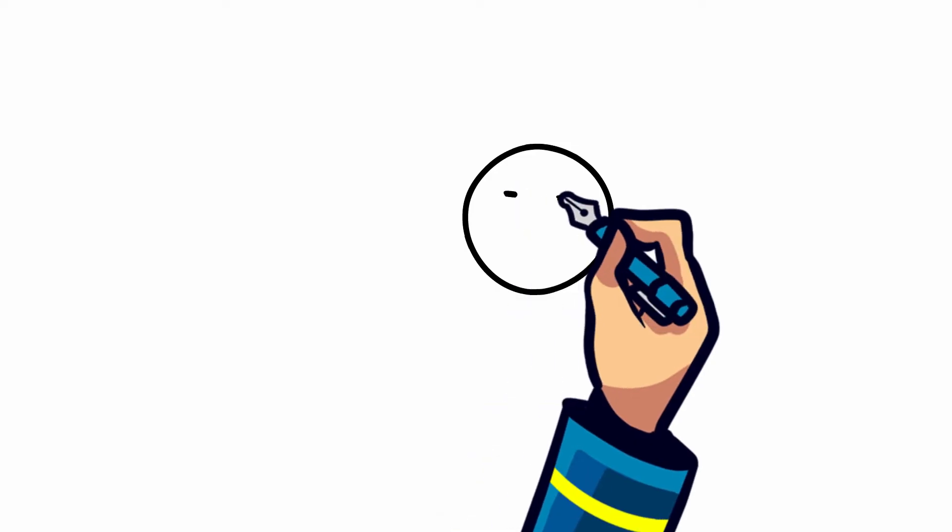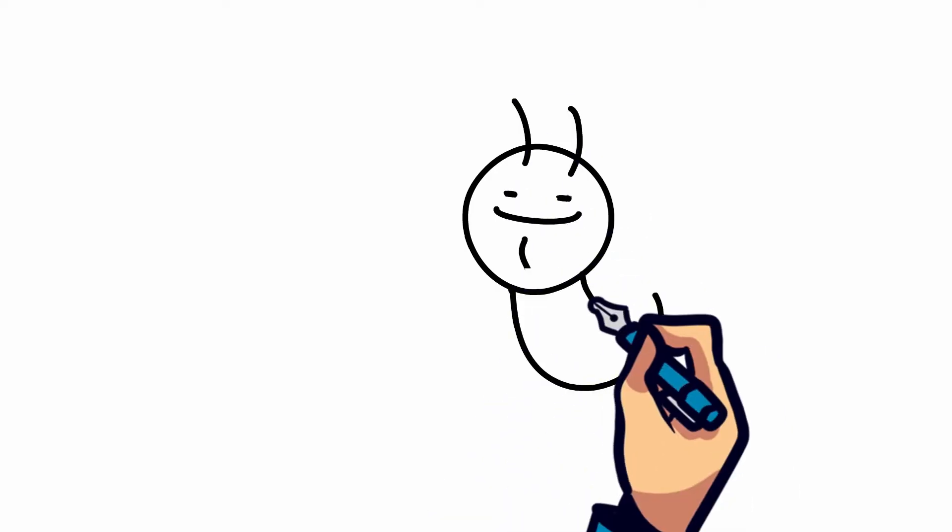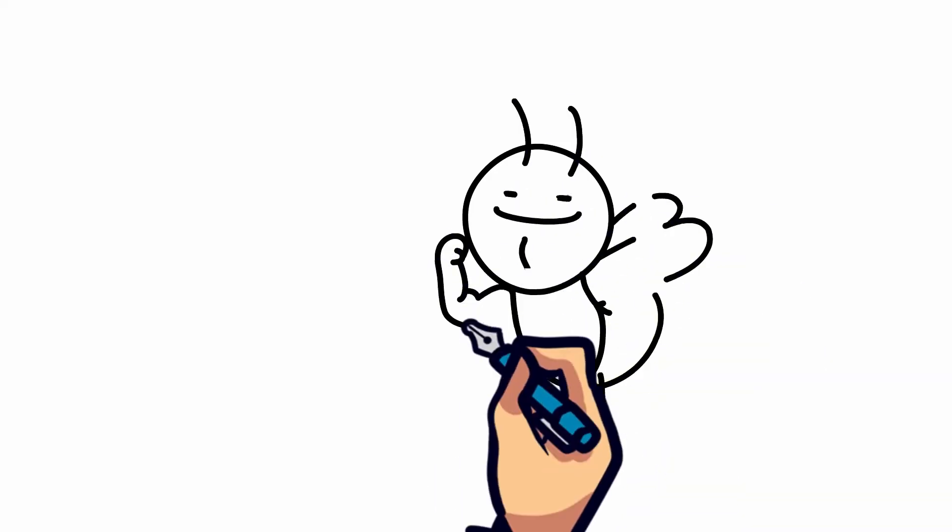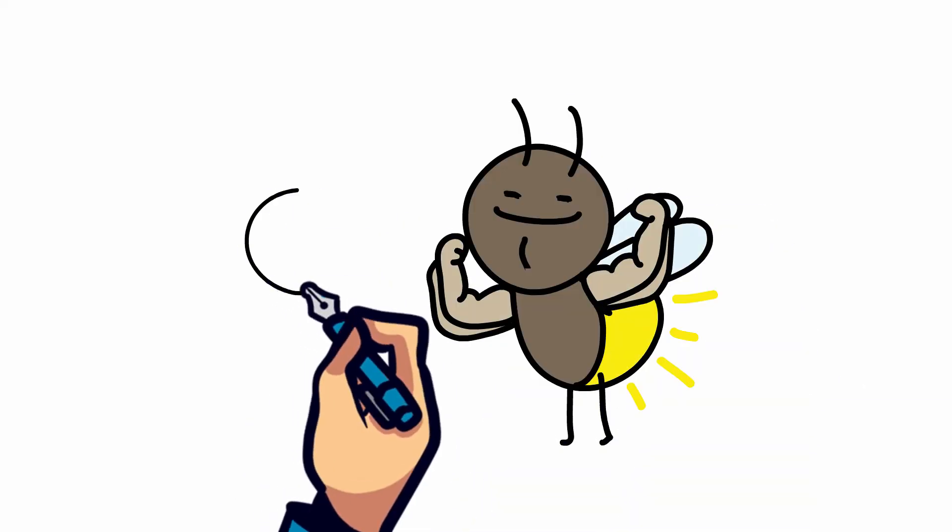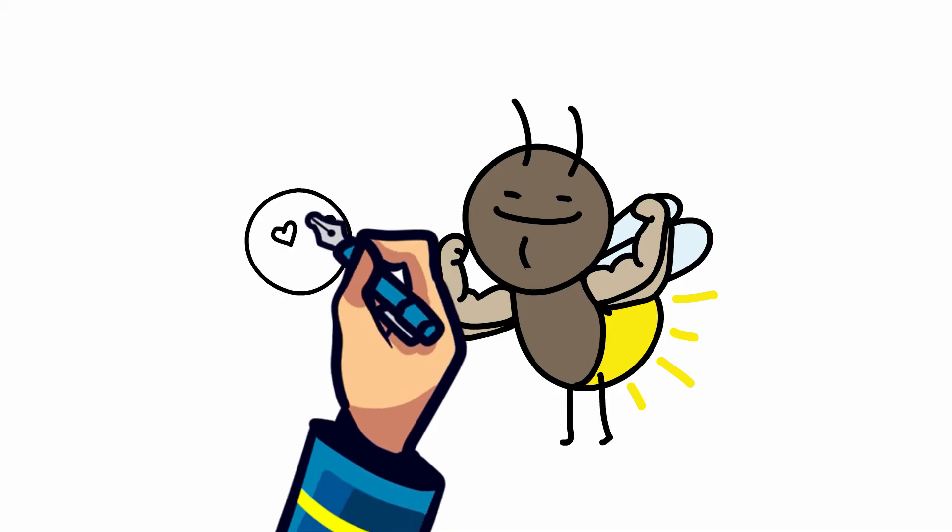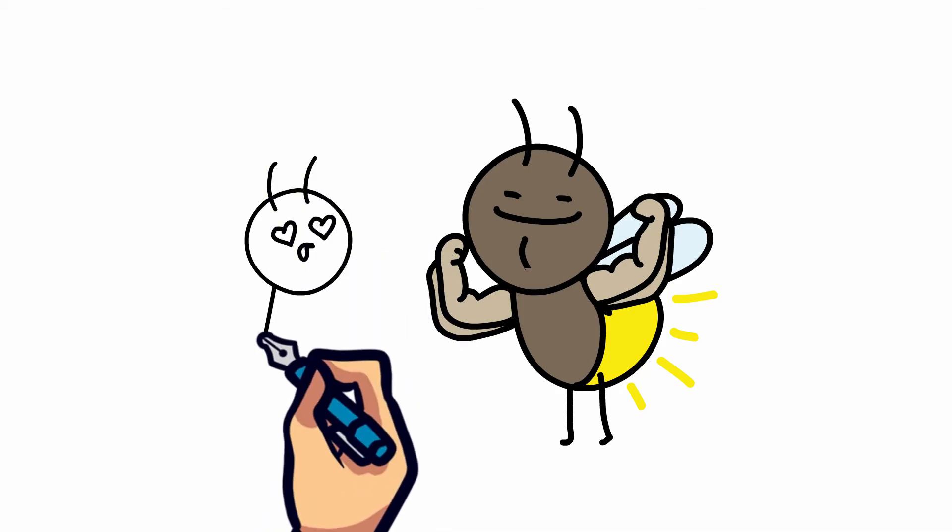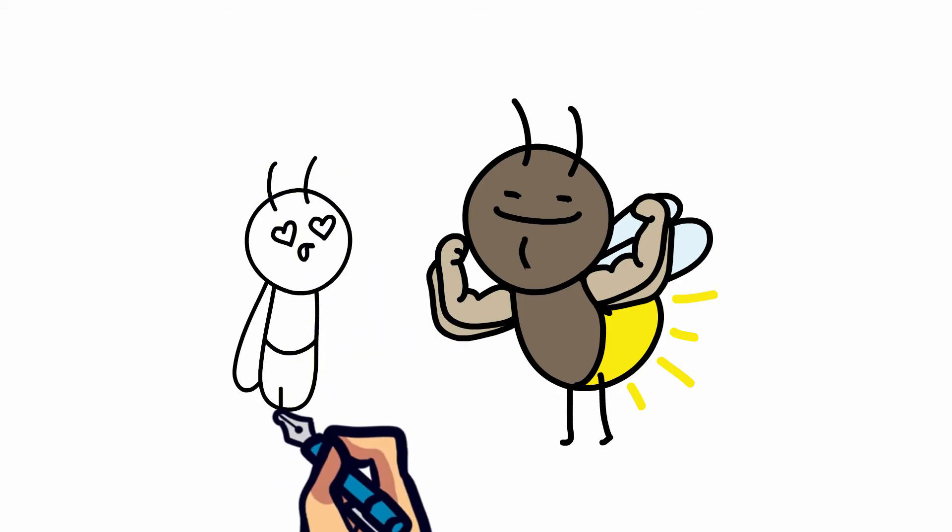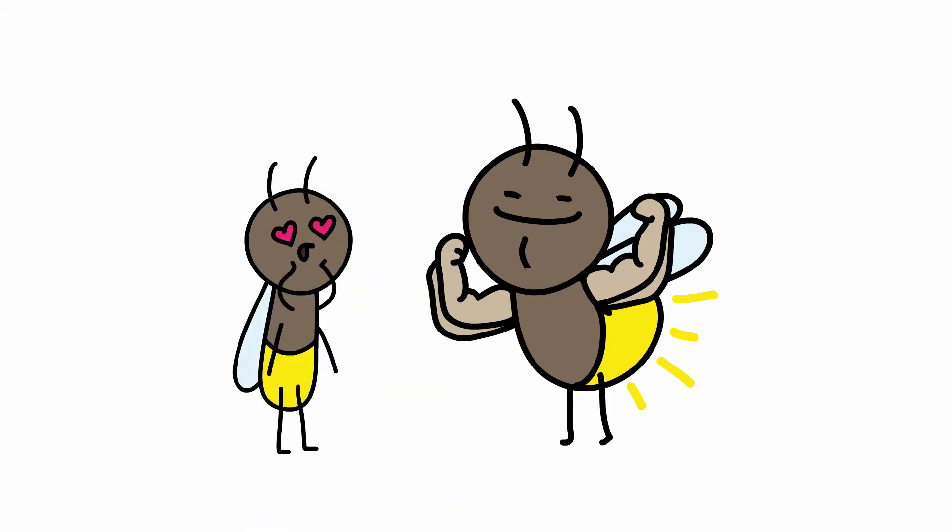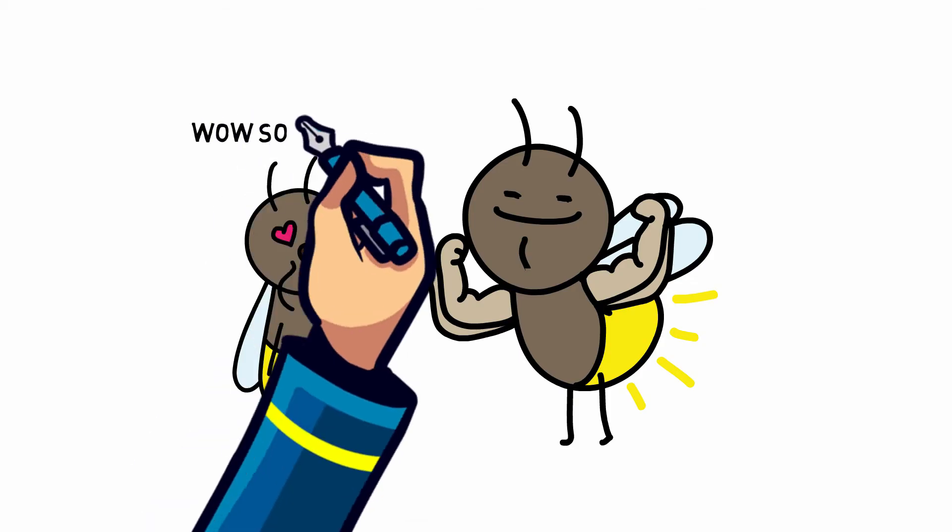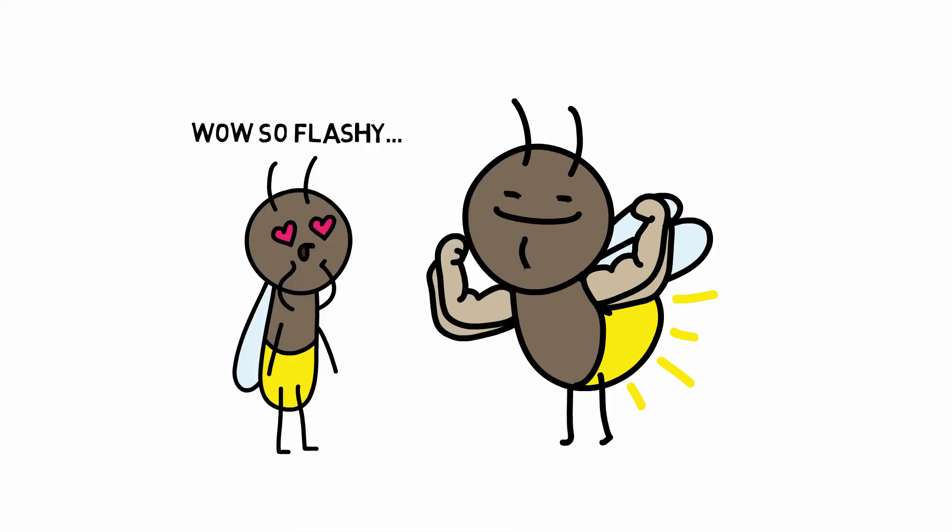As they become adults, fireflies can also use their light to identify other species as well as to attract a mate. It's believed that female fireflies choose a mate based on a male's flash pattern and intensity. Supposedly, the flashier you are, the more attractive you'll be.